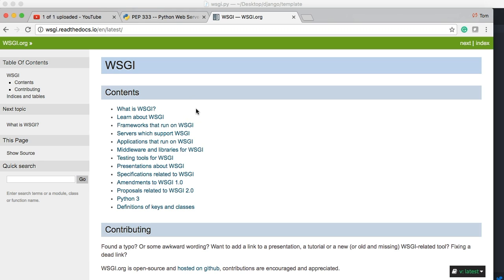But just so you guys understand, if you're going to upload a Django site, the server must be WSGI compatible. If not, your other solution would be an Apache server. And then you're going to have to use mod WSGI. And that documentation can be found on Django.